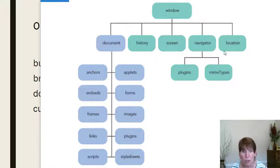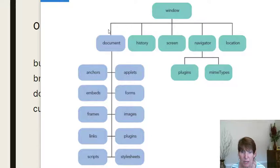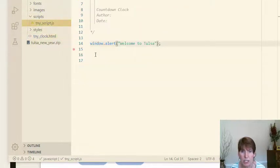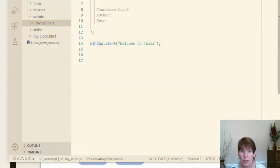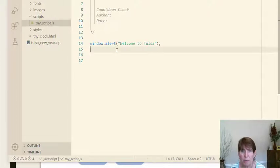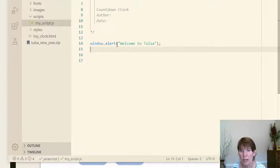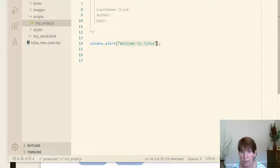We've already used the window object. If we go to our code, inside scripts in tiny scripts.js, we used the window object and called a method on it — window.alert. Notice this follows the standard object.method format that is common in many programming languages. We've used the object, then called a method, and set whatever parameters are expected by that method.